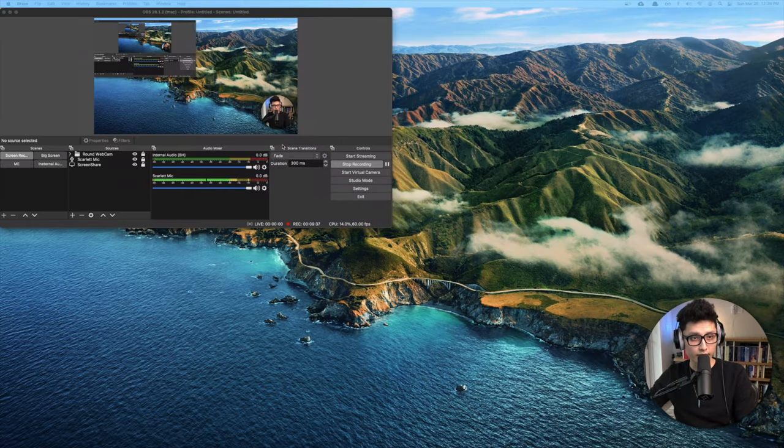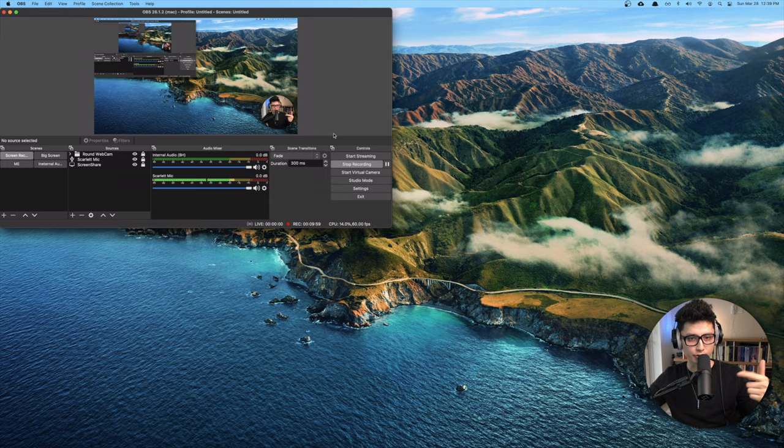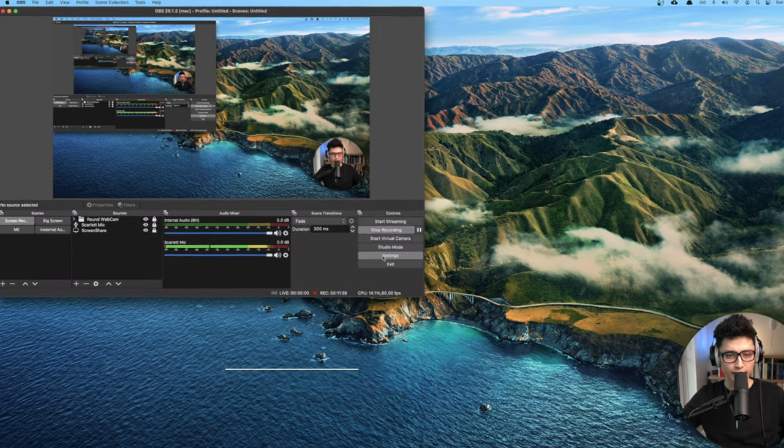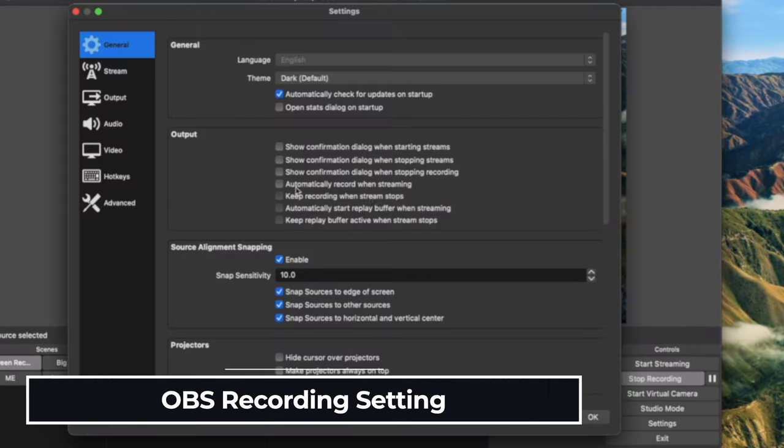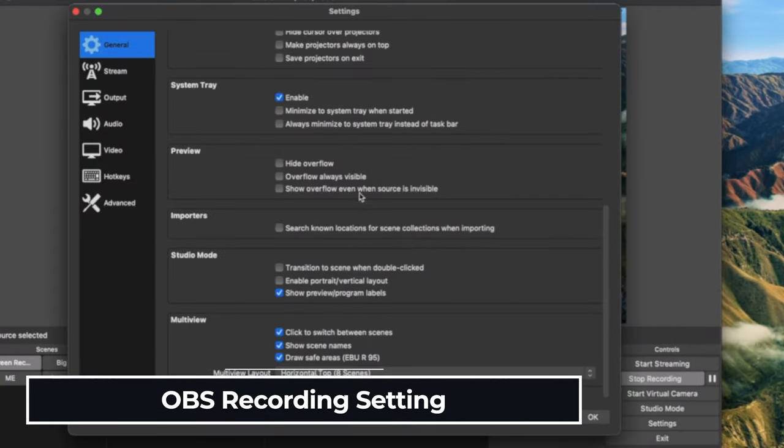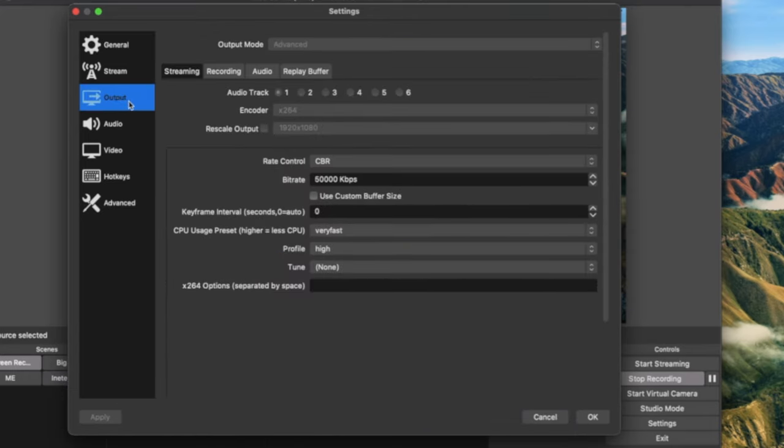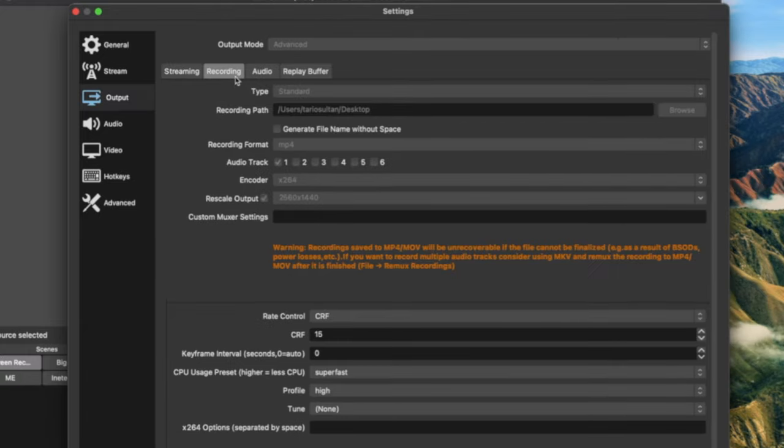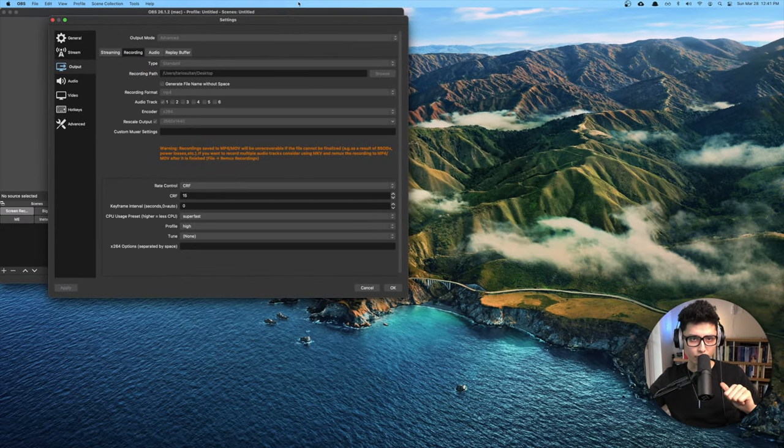So number one, let's fire up your OBS. Make sure you get it installed to your machine. Click on settings first. Let's make sure your recording settings is correct. For the detailed version of the settings I'm going to do it in a different video. But in this case let's come to output first. And if you're in a simple mode you want to toggle it to advanced mode. For recording, let's make sure a few things are checked.